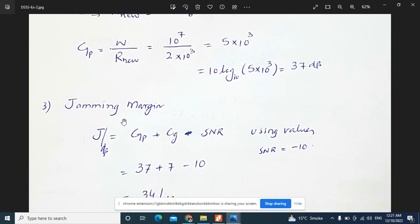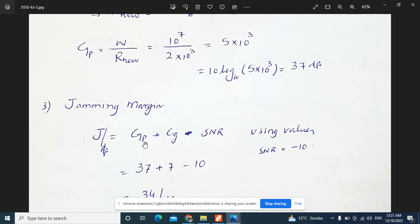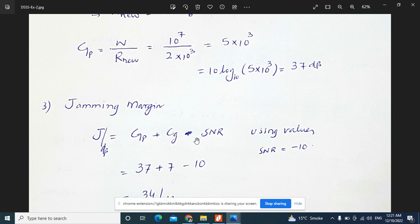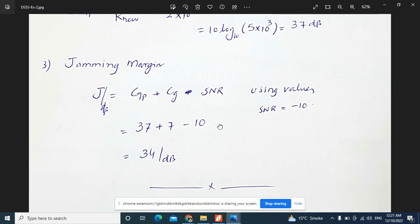The jamming margin in dB equals processing gain plus coding gain minus signal-to-noise ratio. Processing gain is 37 dB, coding gain is approximately 7 dB, and the required SNR is 10 dB. So jamming margin equals 37 plus 7 minus 10, which gives 34 dB.